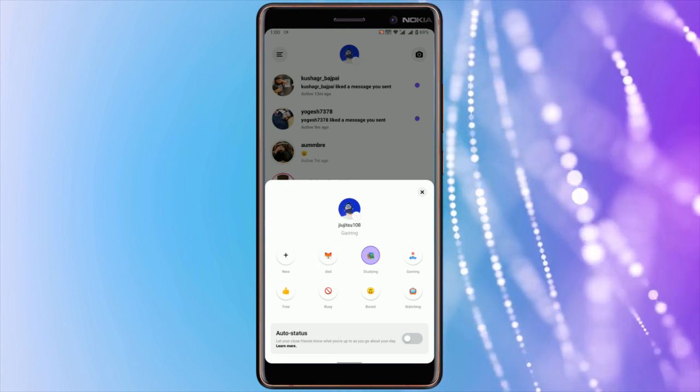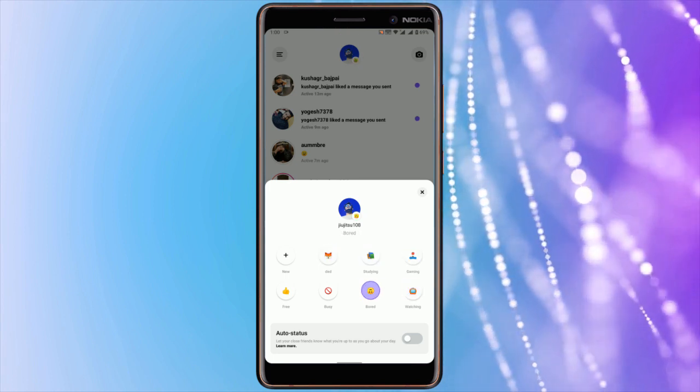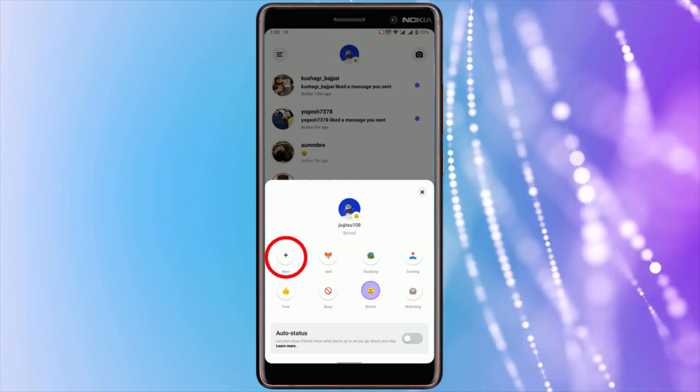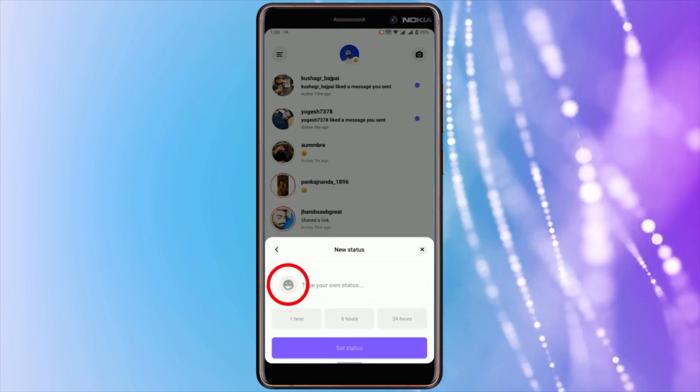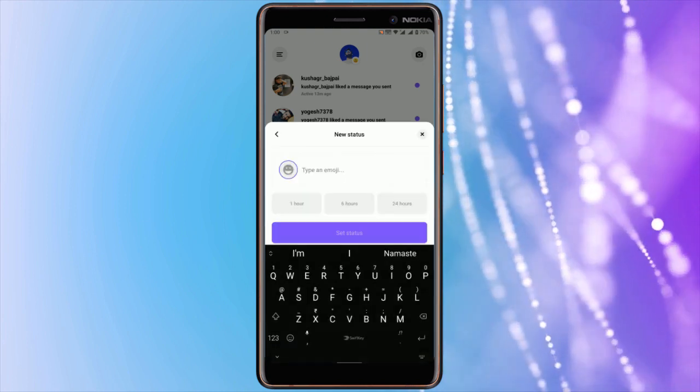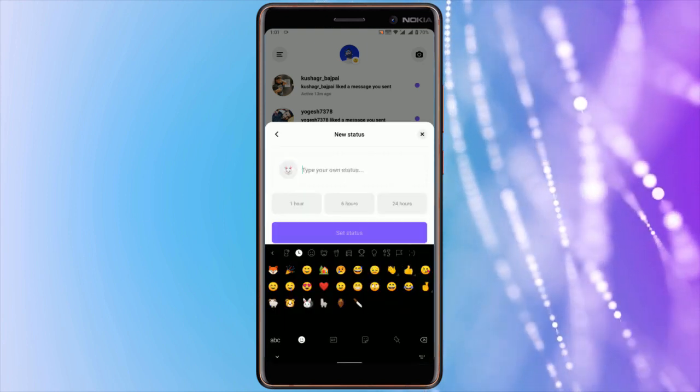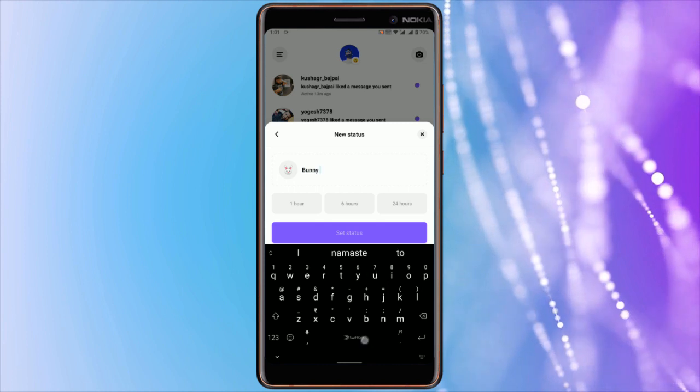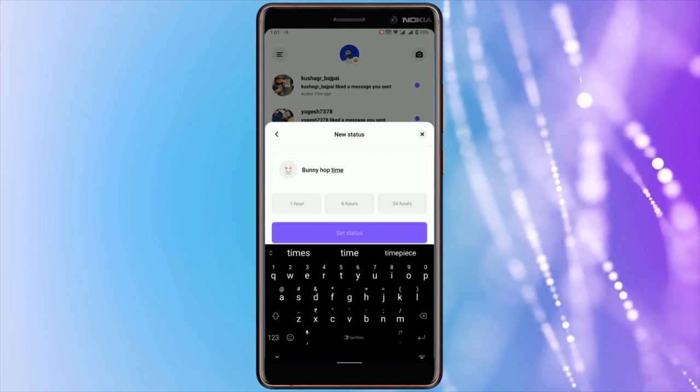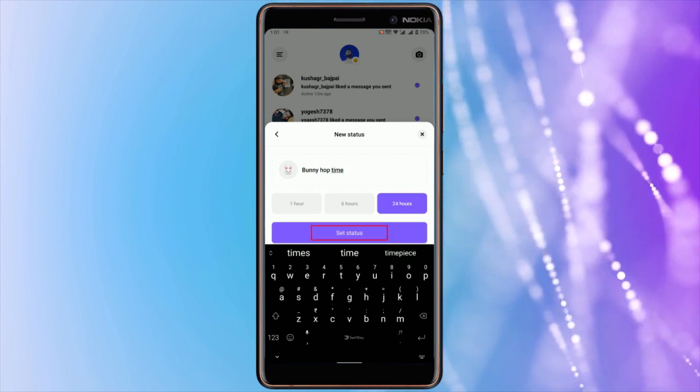Or you can make a new status by clicking on this plus icon. Tap on this emoji icon and select any emoji from your keyboard. Now type the status, then set the time for how long it should be visible.